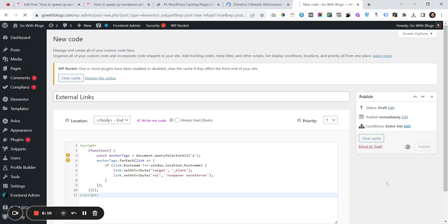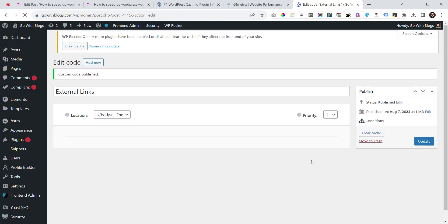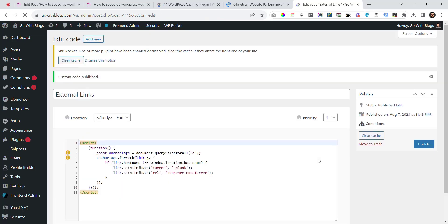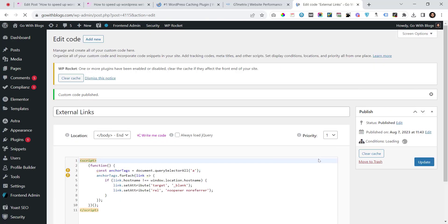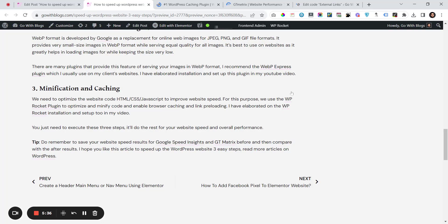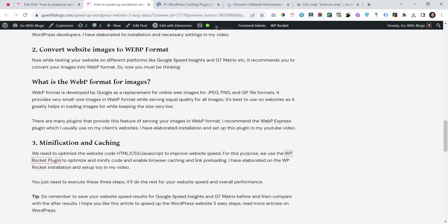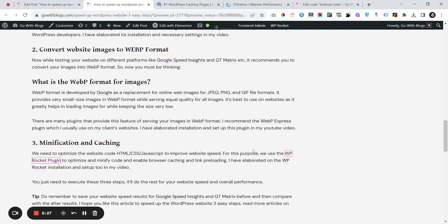This is the second method you can use to add this script if you're not using a plugin like Insert Headers and Footers. Every time you add external links, they will now open in a new tab. This is very handy for user experience as visitors stay on your page and all external links open in new tabs.